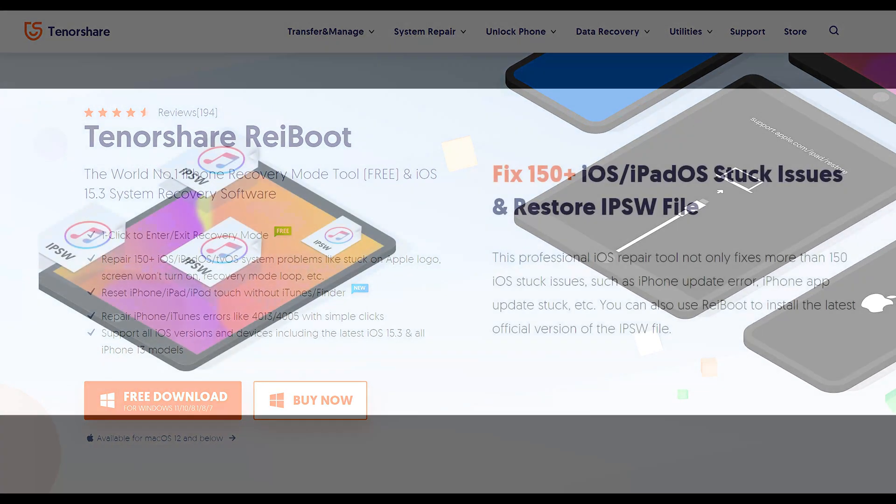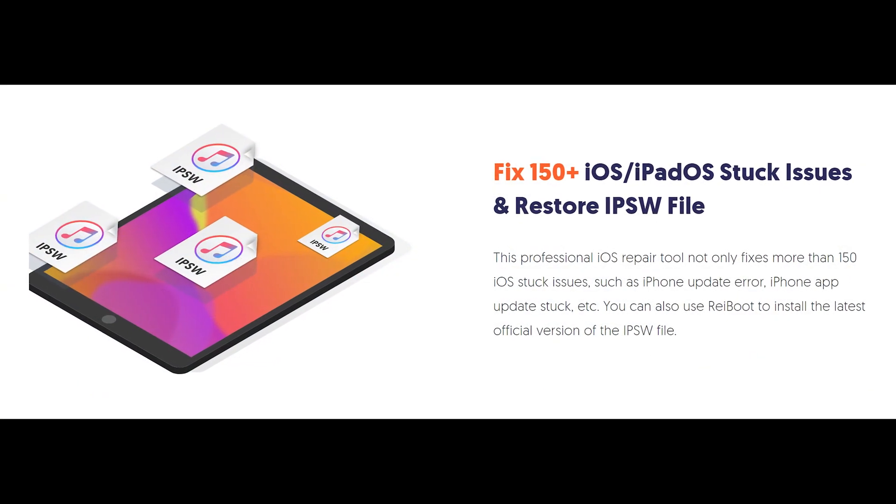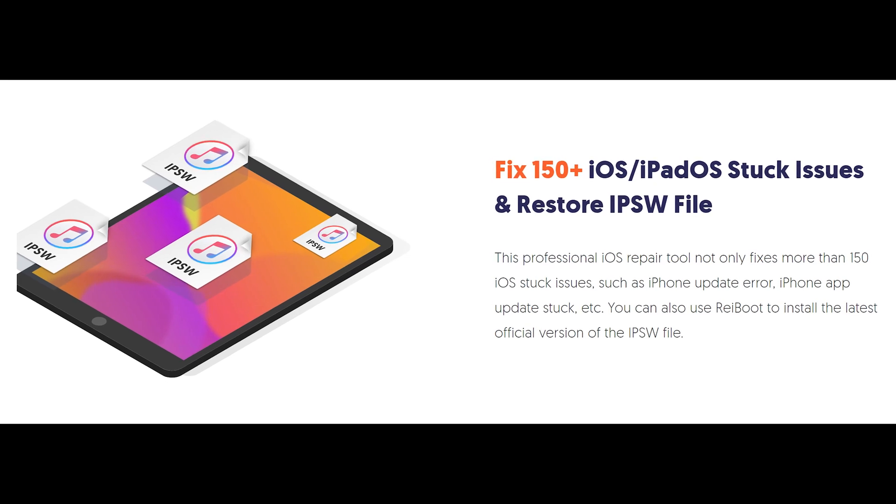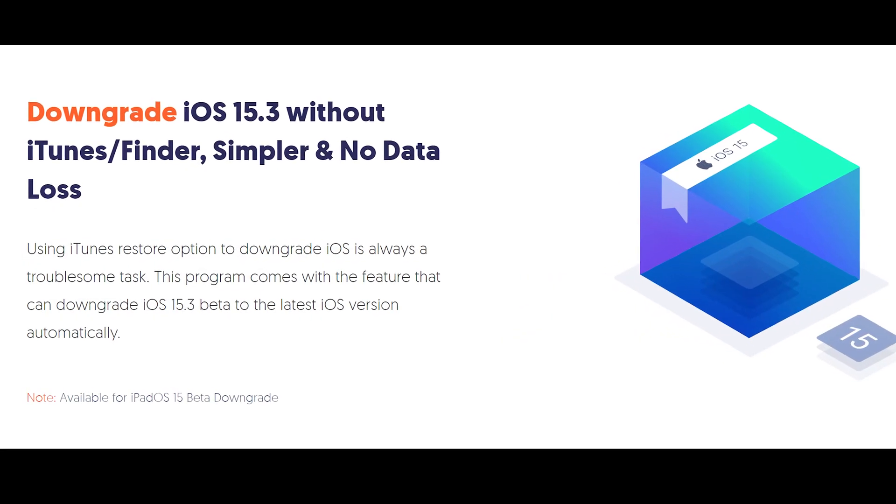Tenorshare ReiBoot can fix more than 150 kinds of iOS system problems without any data loss.